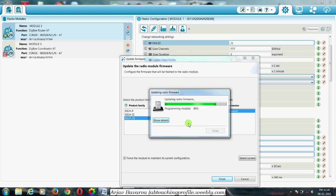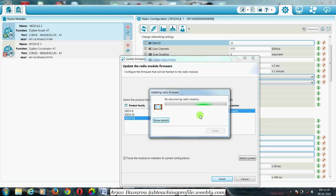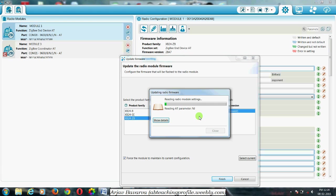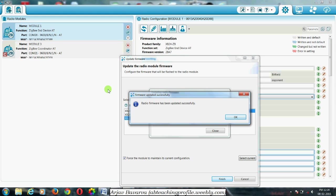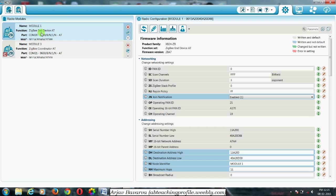This is the receiver and this is the transmitter LED. The uploading process is almost done. Now it's writing all the application parameters — the transmitter and receiver LEDs should blink. The radio firmware has been updated successfully. Initially it was a router; now this device is configured as a ZigBee end device.